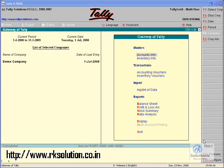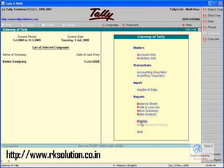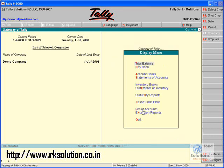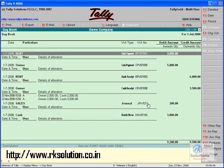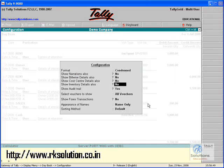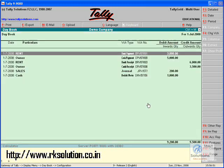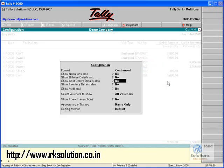Now very quickly I will be taking you to that particular option. We are under Display and moving to Daybook. In the Daybook, without the audit trail option, you will be able to see the daybook like this — this is the normal daybook that everyone is looking at.